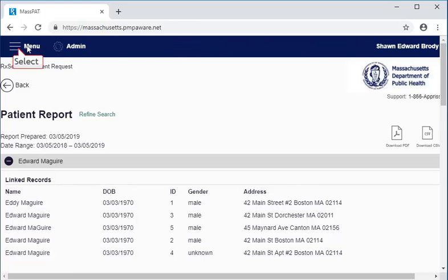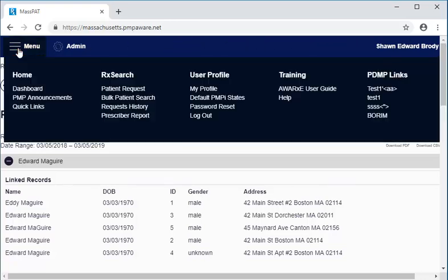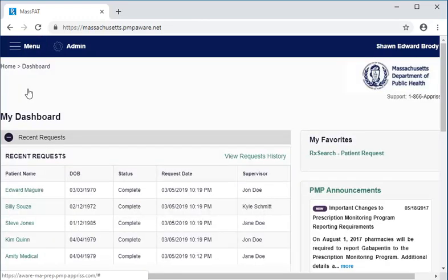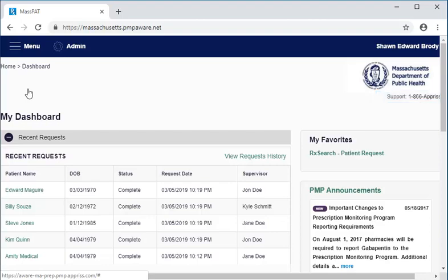This concludes our demonstration. You should now be able to run prescription history searches in MASPAT on groups of patients for multiple supervisors. Should you need assistance in using the system, call the APRS Help Desk phone number that appears at the top right of every page of the system.